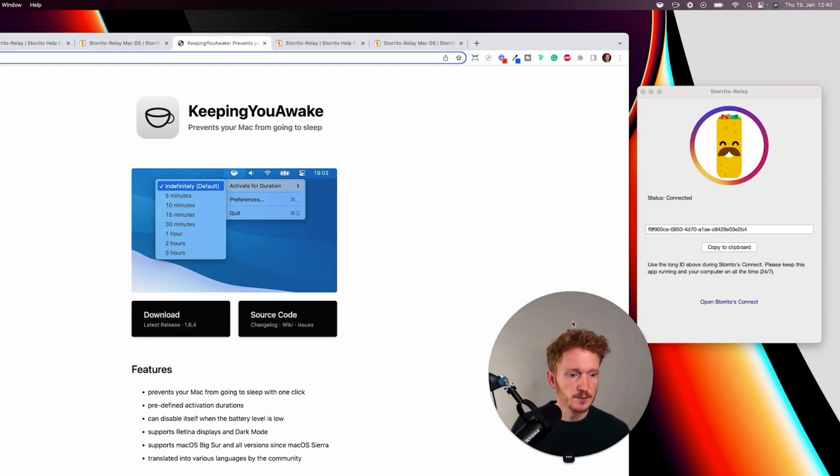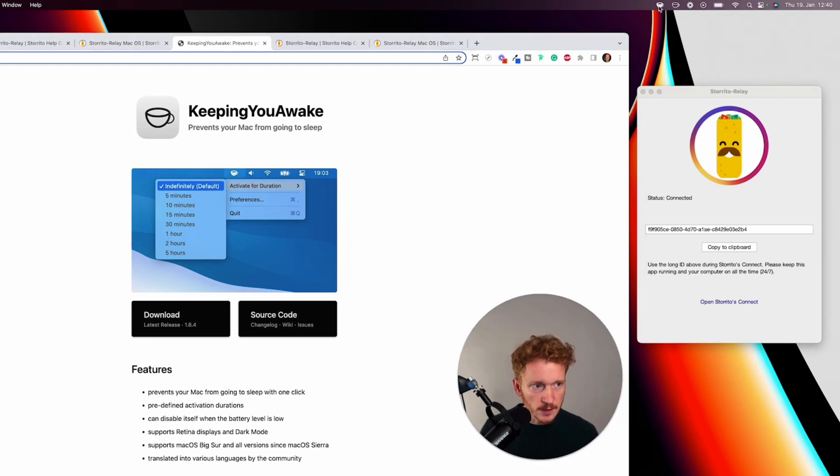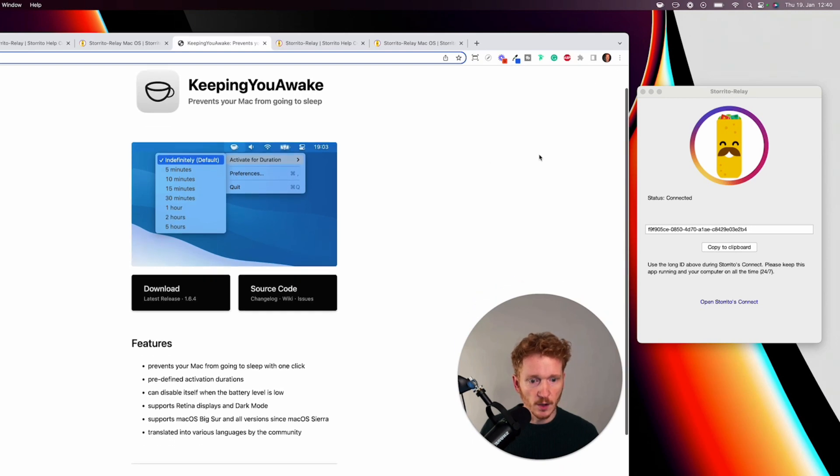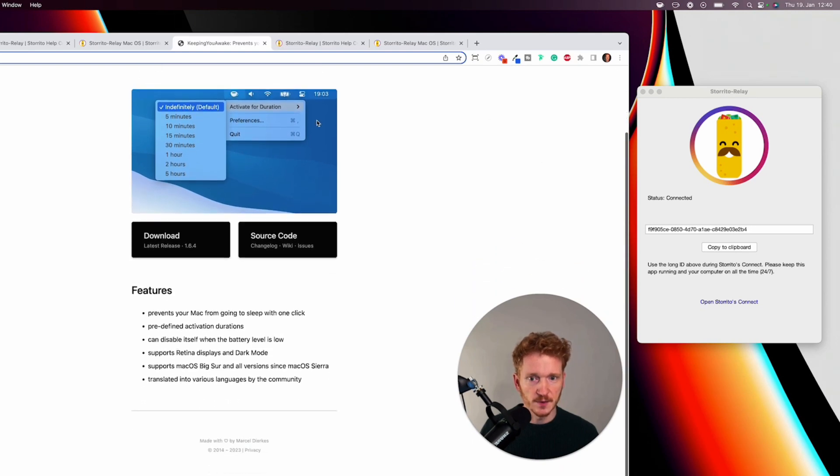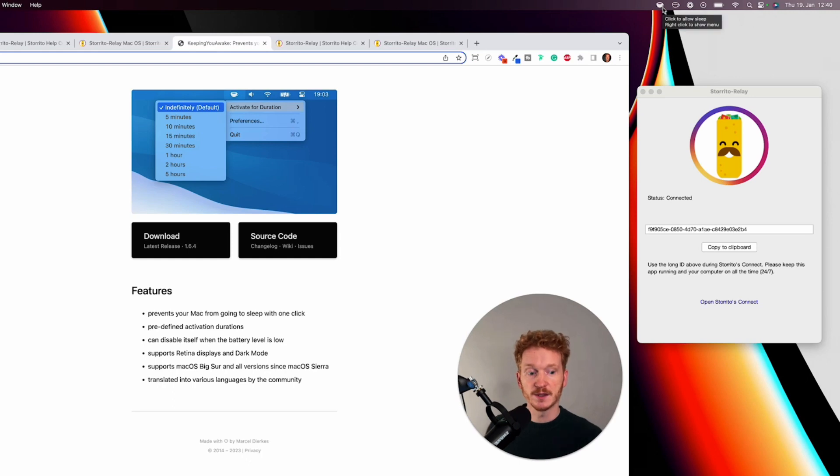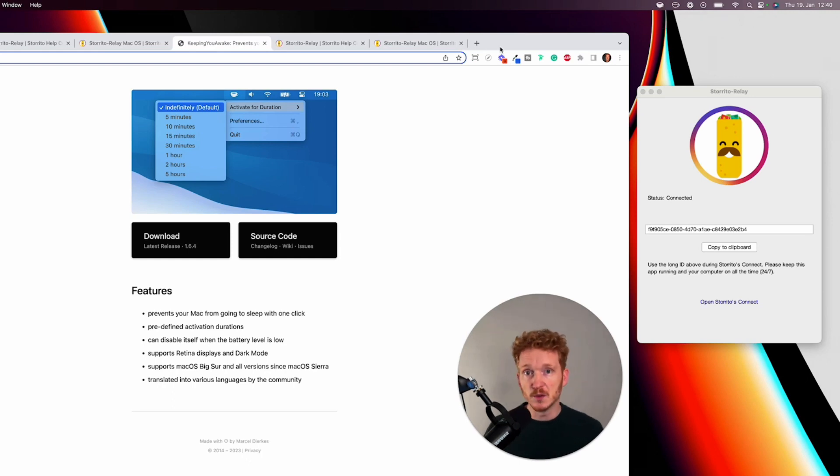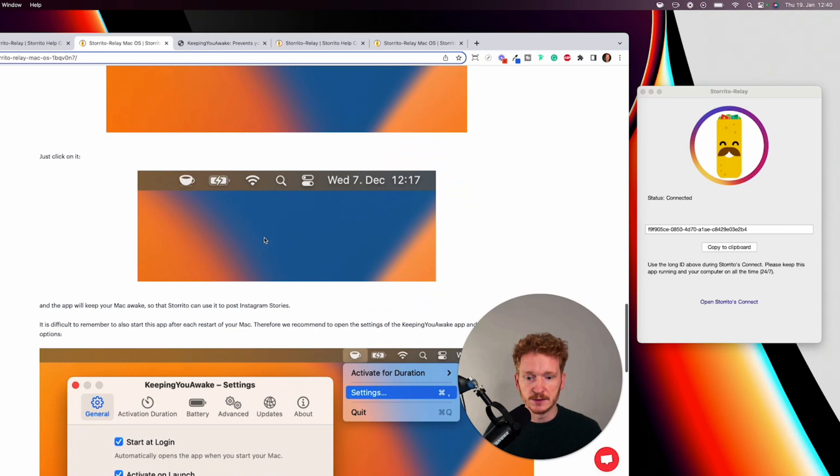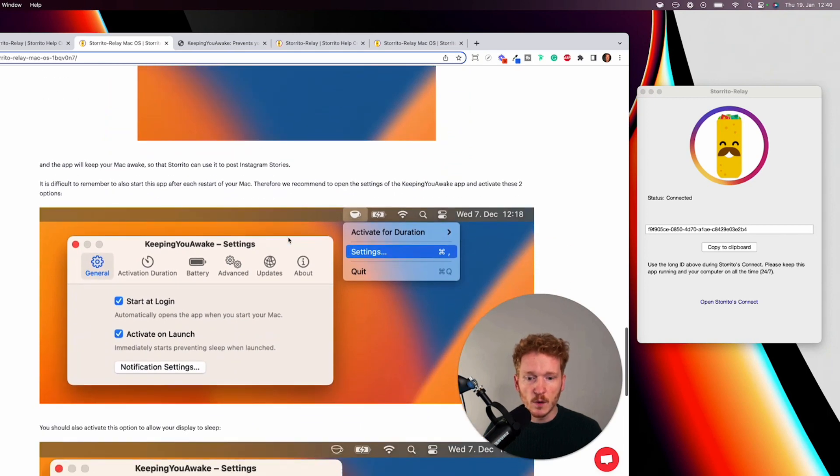And this is here on the top bar you will see like this small coffee cup so I can just click on it and once it's full it will be online all the time so this keeps my Mac running so when I go home now this Mac will be running and will be posting my Instagram stories.